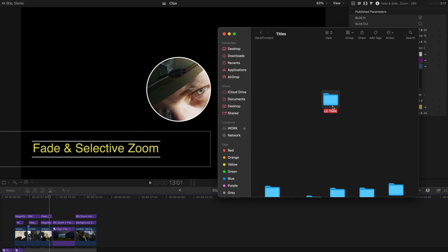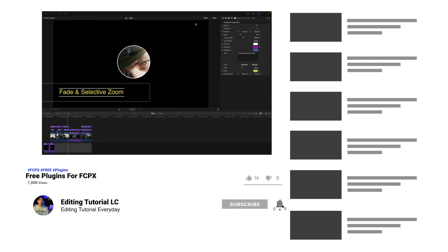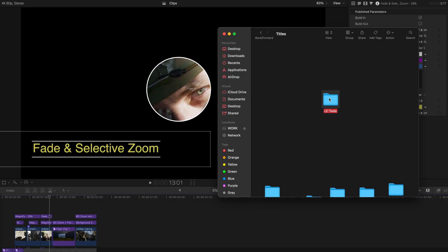But before the start of today's video, please remember to subscribe to this channel and like this video, drop a comment to show support. I really love reading all your comments. So back to the topic.